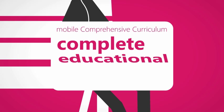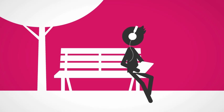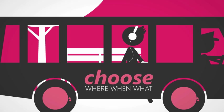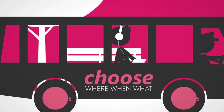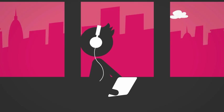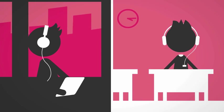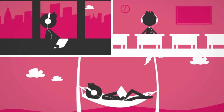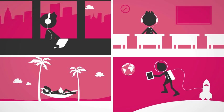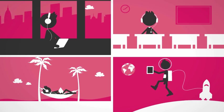A complete educational course. It lets you choose where, when and what to learn. When confused. When scared. When relaxed. Anywhere. Anytime. Always.